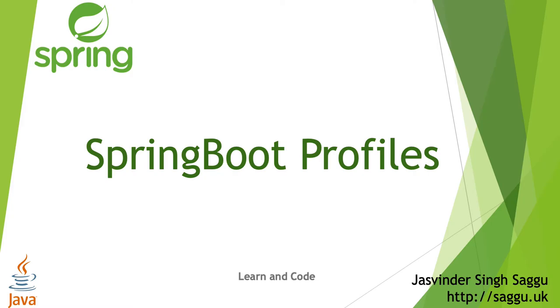Hello and welcome back to Spring Boot tutorials. In today's video we will be talking about Spring profiles.